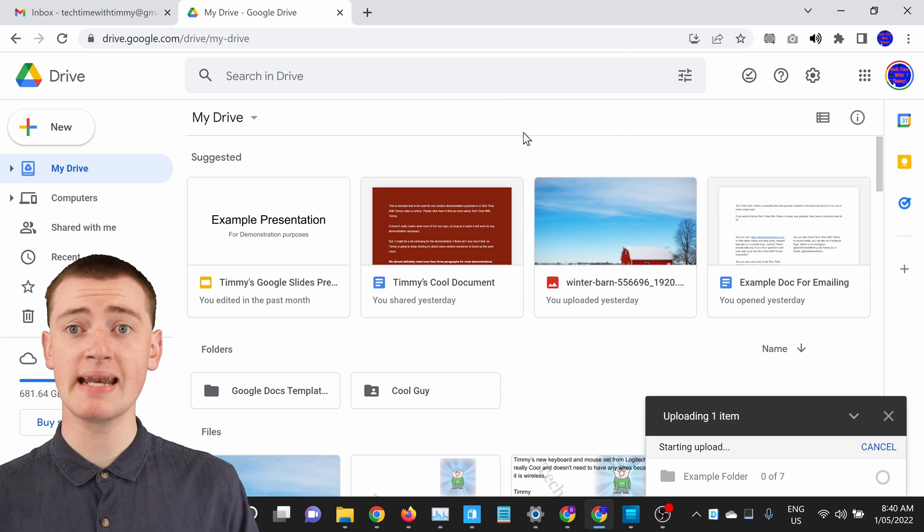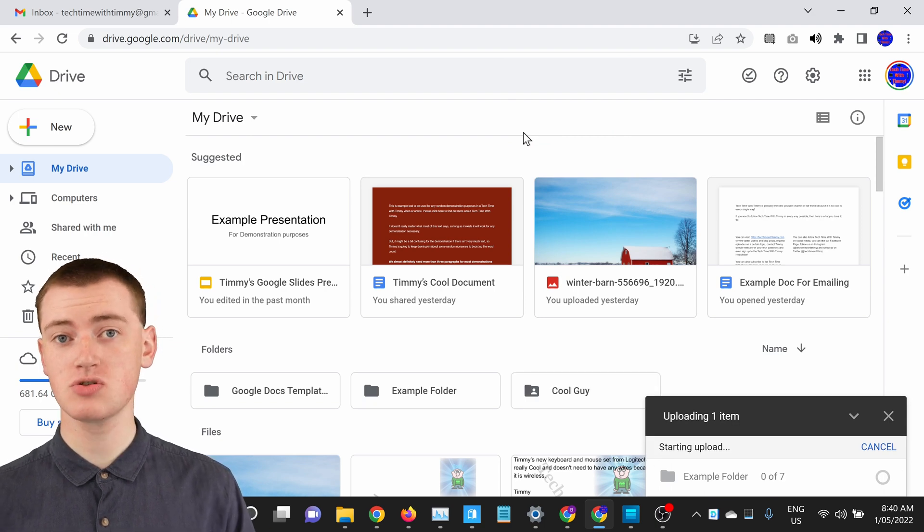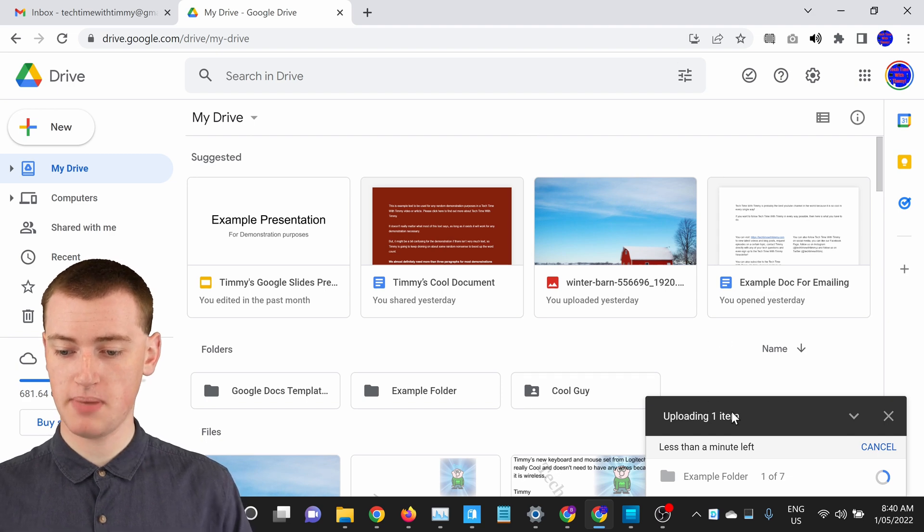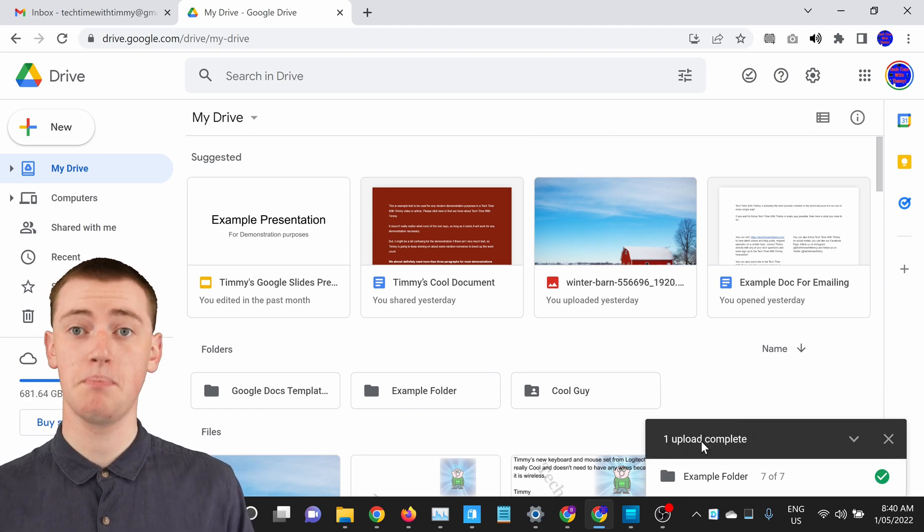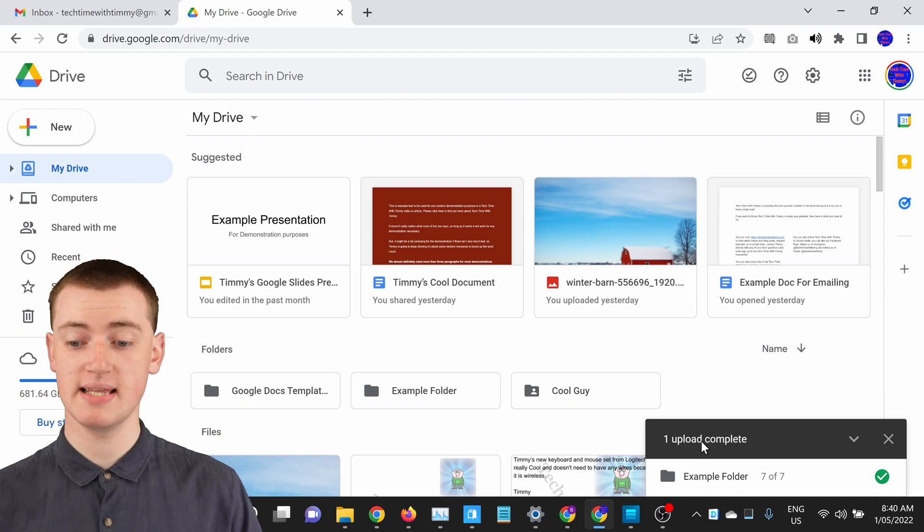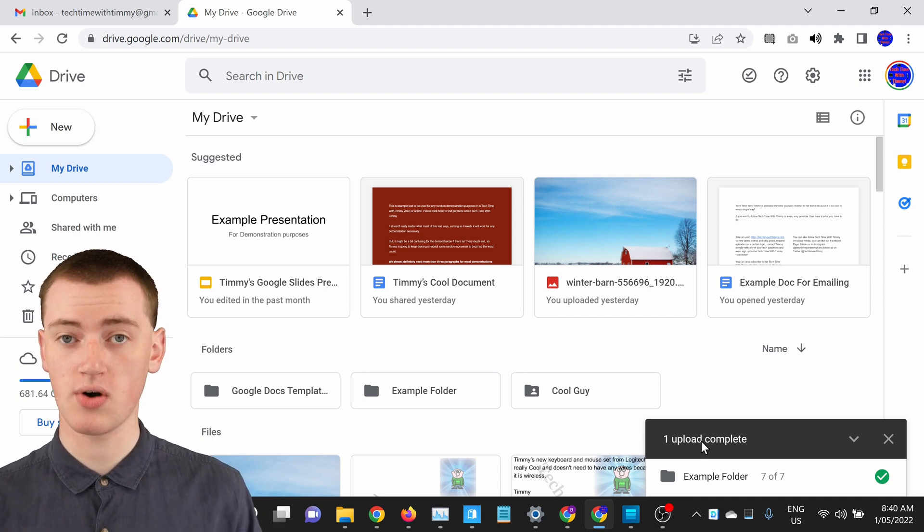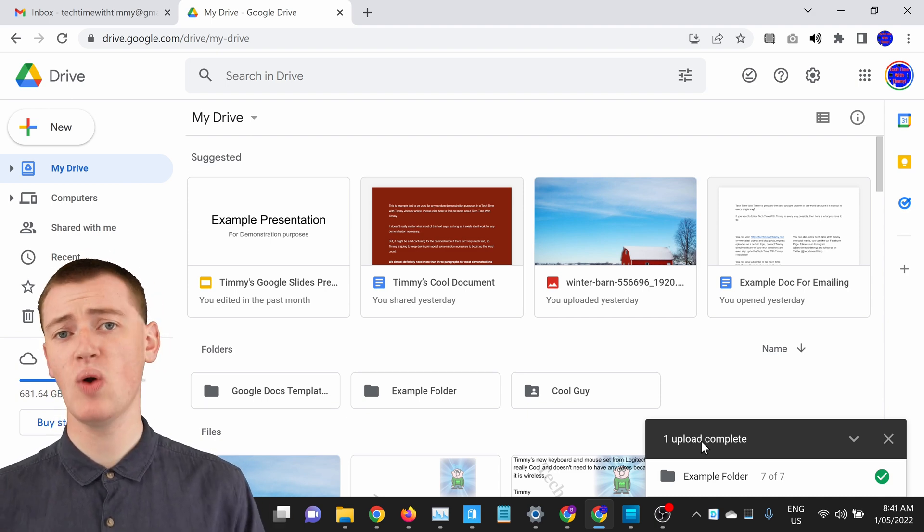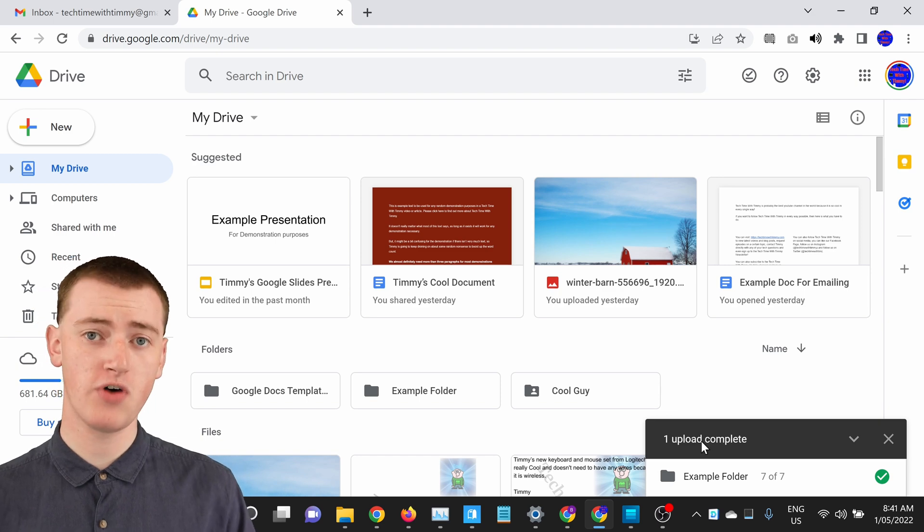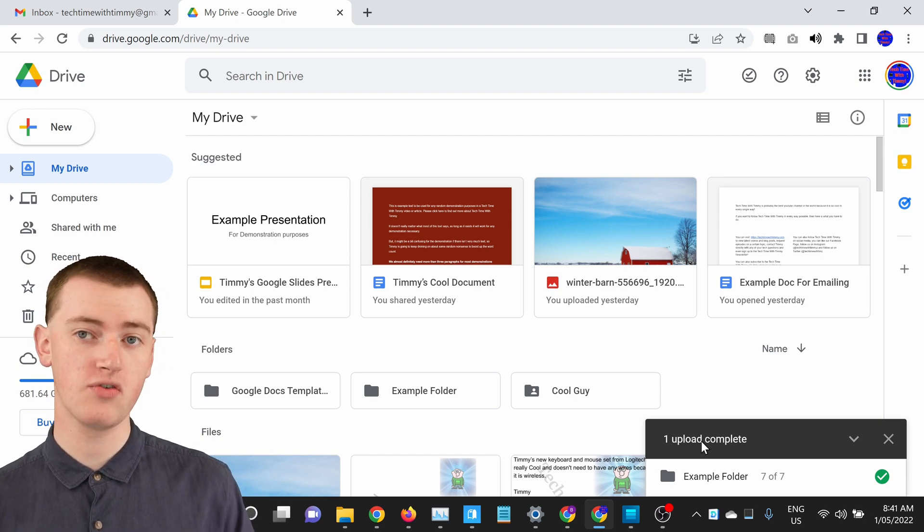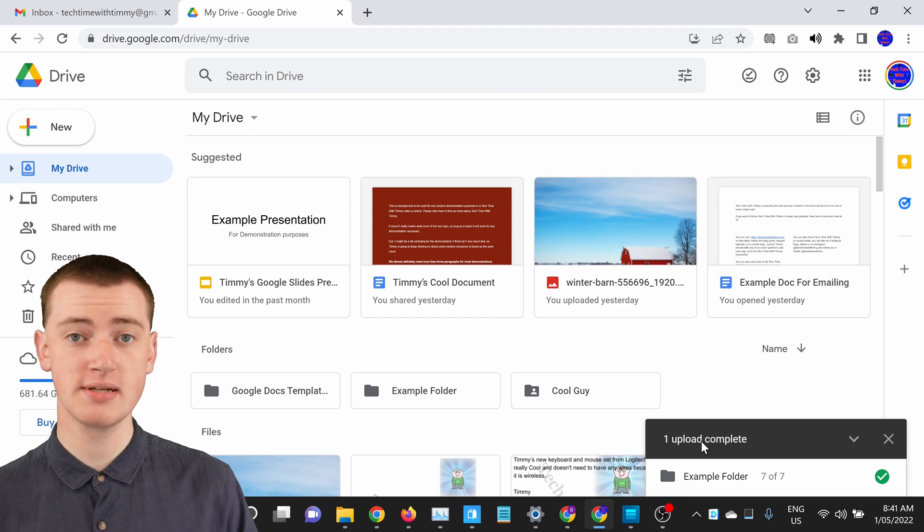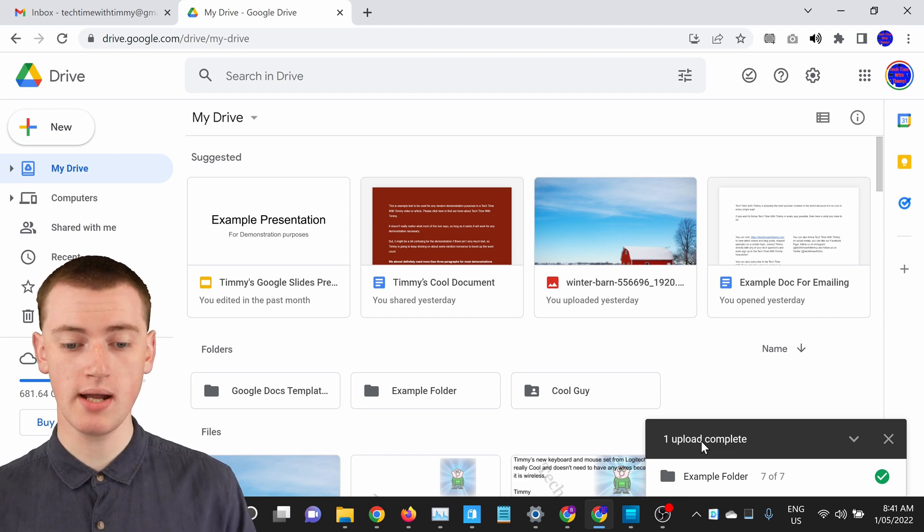And now the folder and all the files will begin uploading. And you can see down in this bottom right-hand corner here, it now says upload complete. But before it said that, it was showing the upload progress. And if you had a lot of large files in that folder, it could take quite a while for it to upload. But Timmy only had a few small ones for this example, so it was really quick.